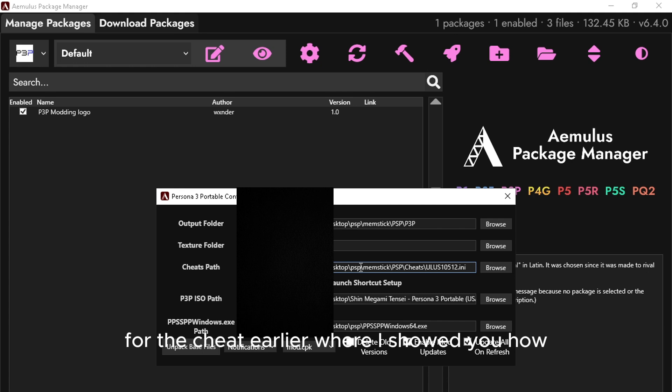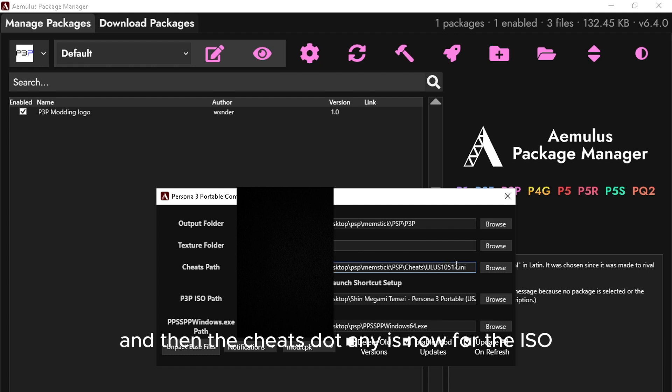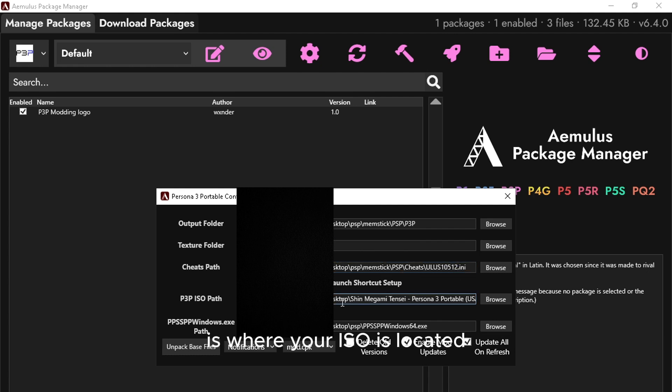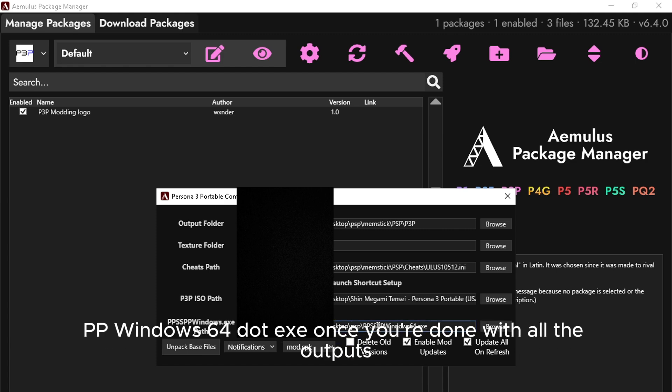For the cheat path, it's the MemoryStick, PSP, Cheats folder where the cheats.ini is. For the ISO, navigate to where your ISO is located. And for the Windows executable, select the PPSSPPWindows64.exe file. Once you are done with all the outputs,